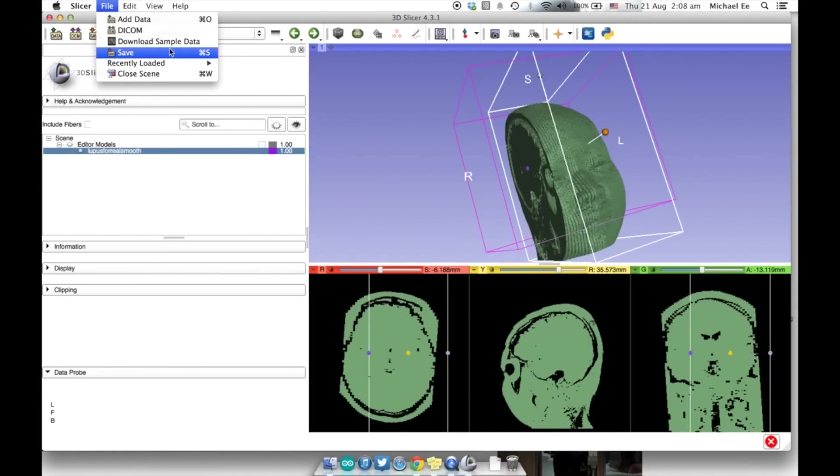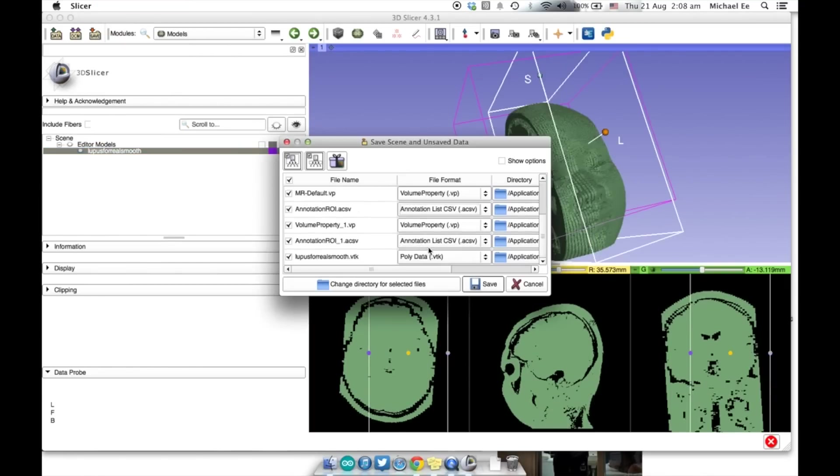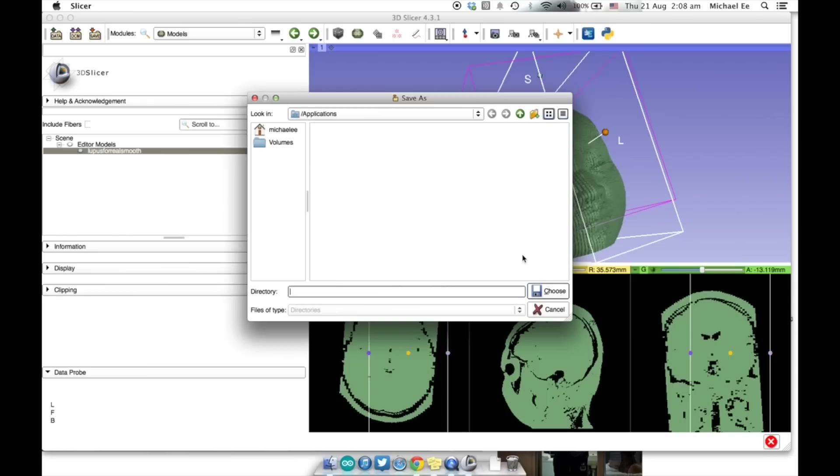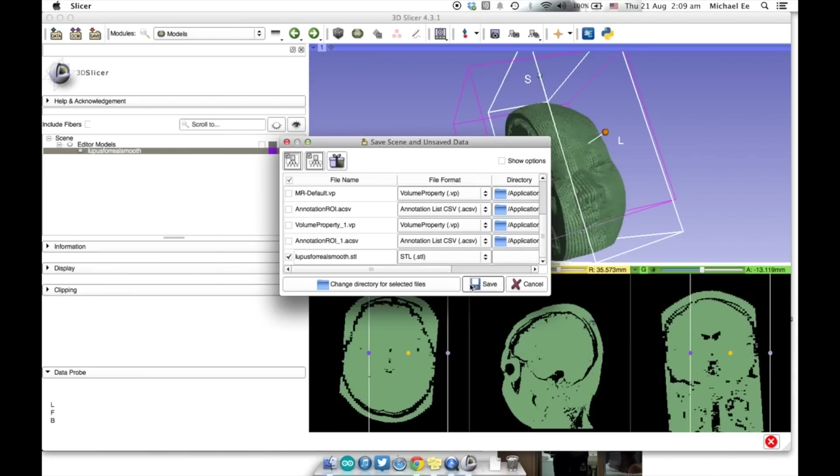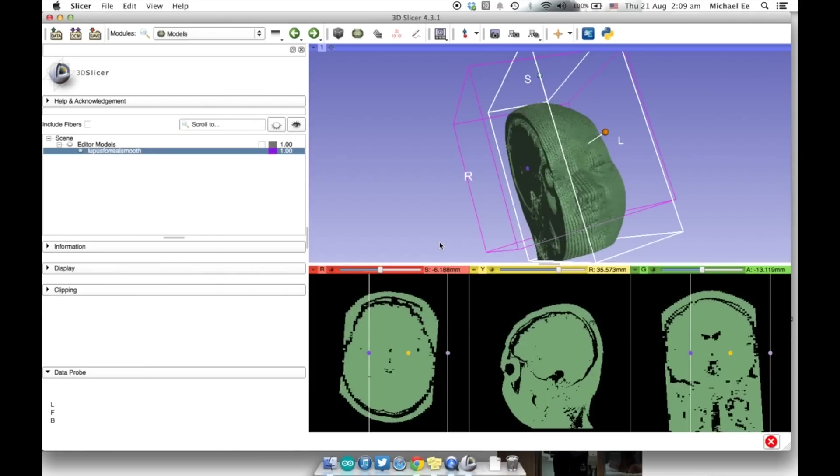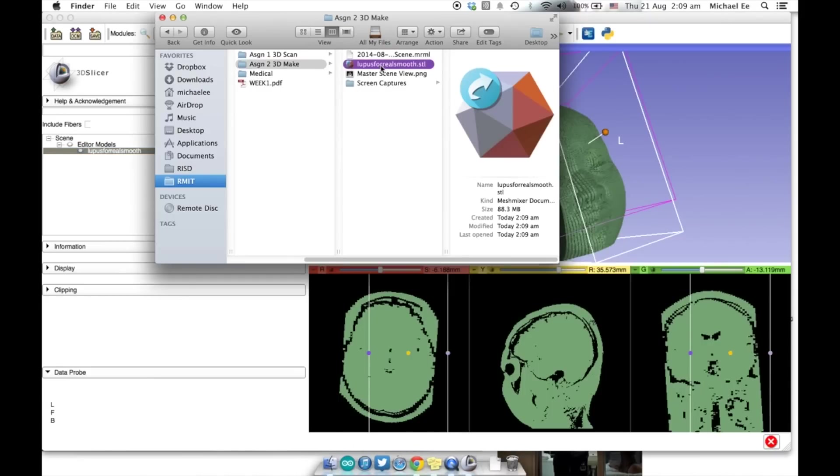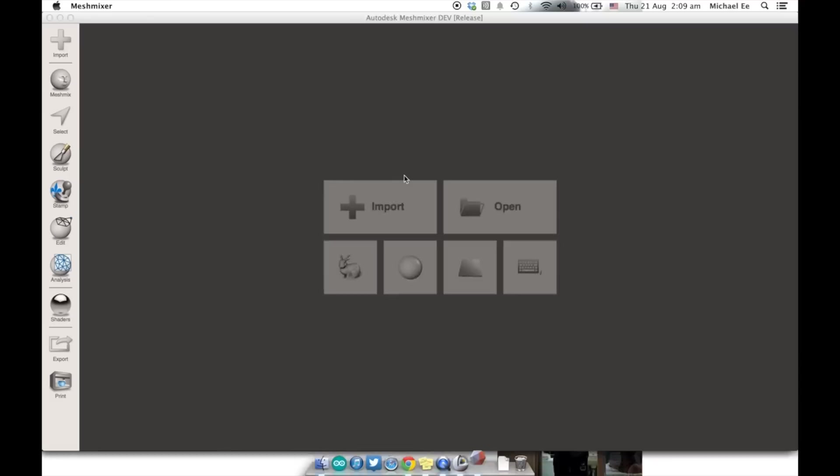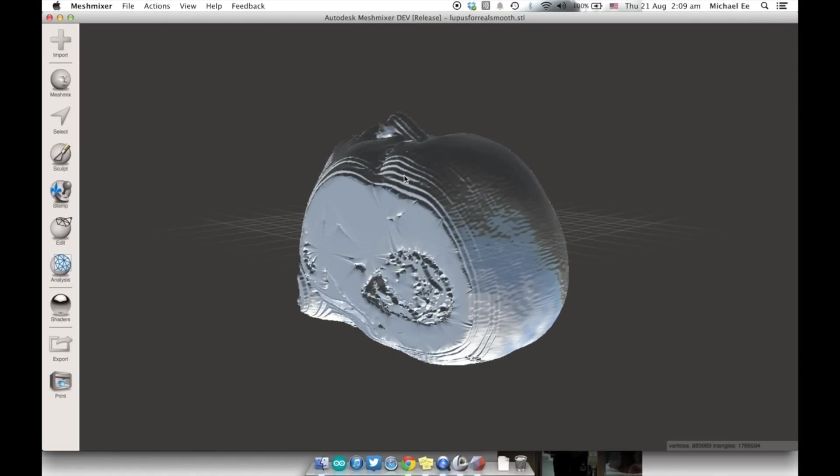And once you're happy, save the mesh into an STL or an OBJ file type. This will be the file type that you will be working with in a program like MeshMixer, Rhino, Maya, any 3D software that can allow you to make edits. And voila, there you have it.